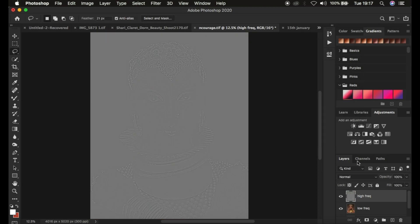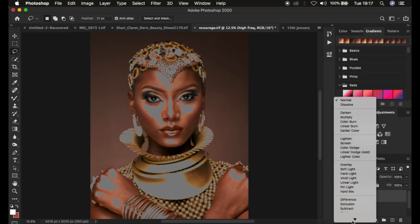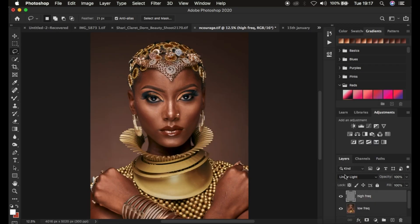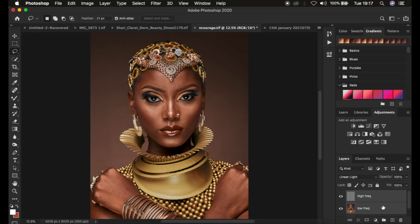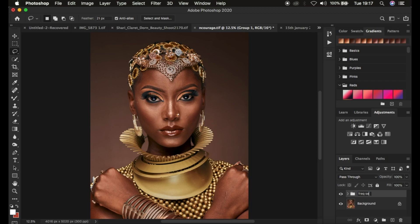After applying the image settings, go to the blend mode of the high frequency layer and change it from Normal to Linear Light — this will restore the image to how it was meant to look. Then select both layers and group them by pressing Ctrl+G (or Cmd+G on Mac), and name the group 'Frequency Separation.'